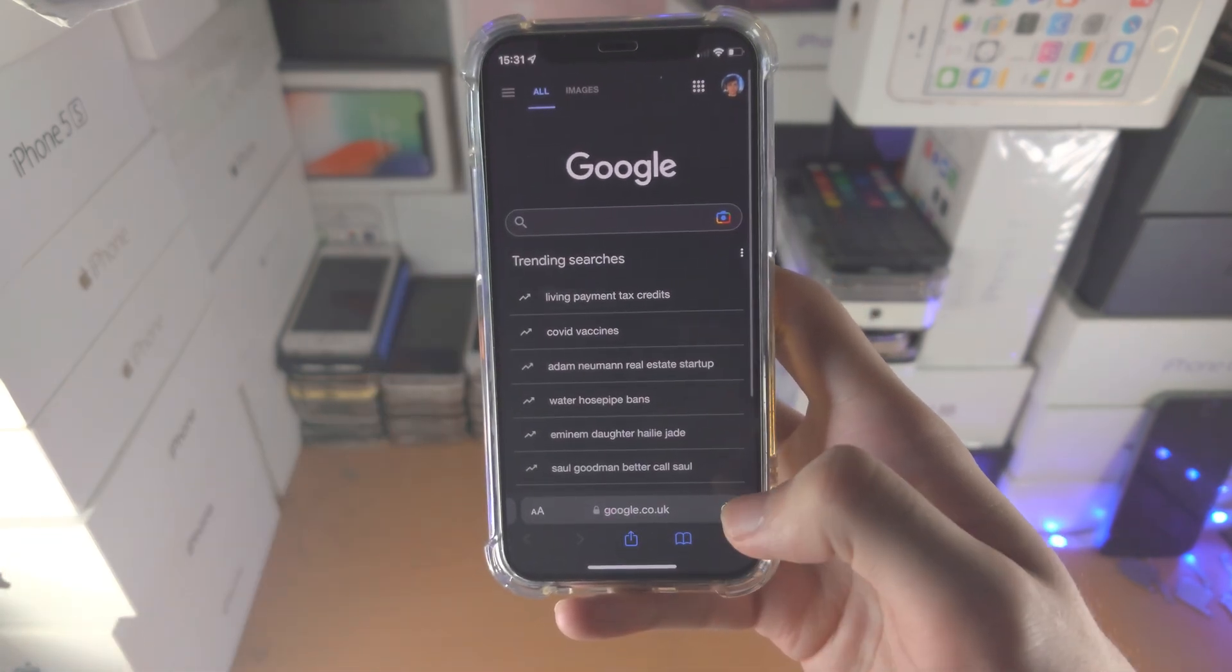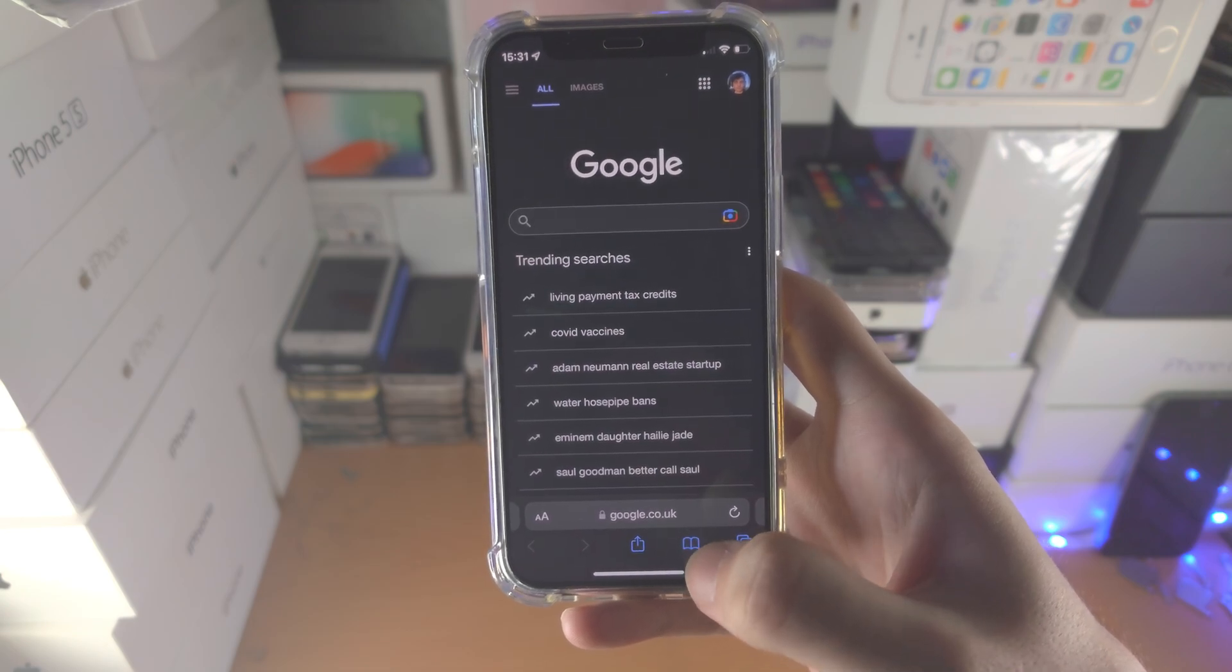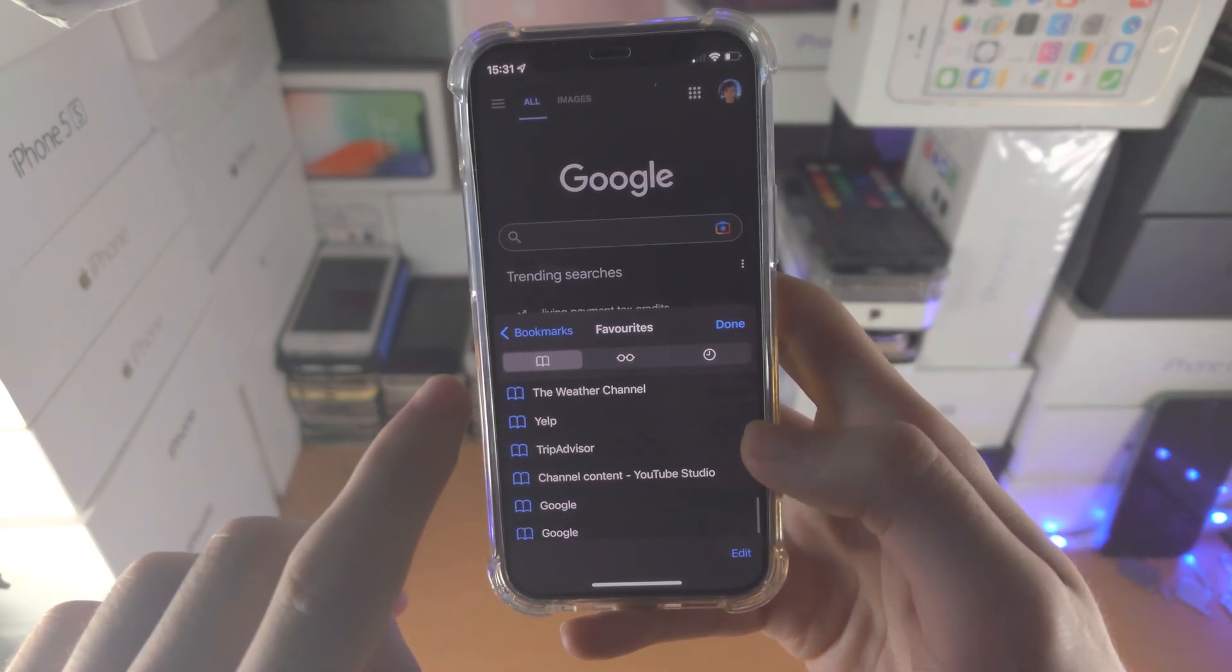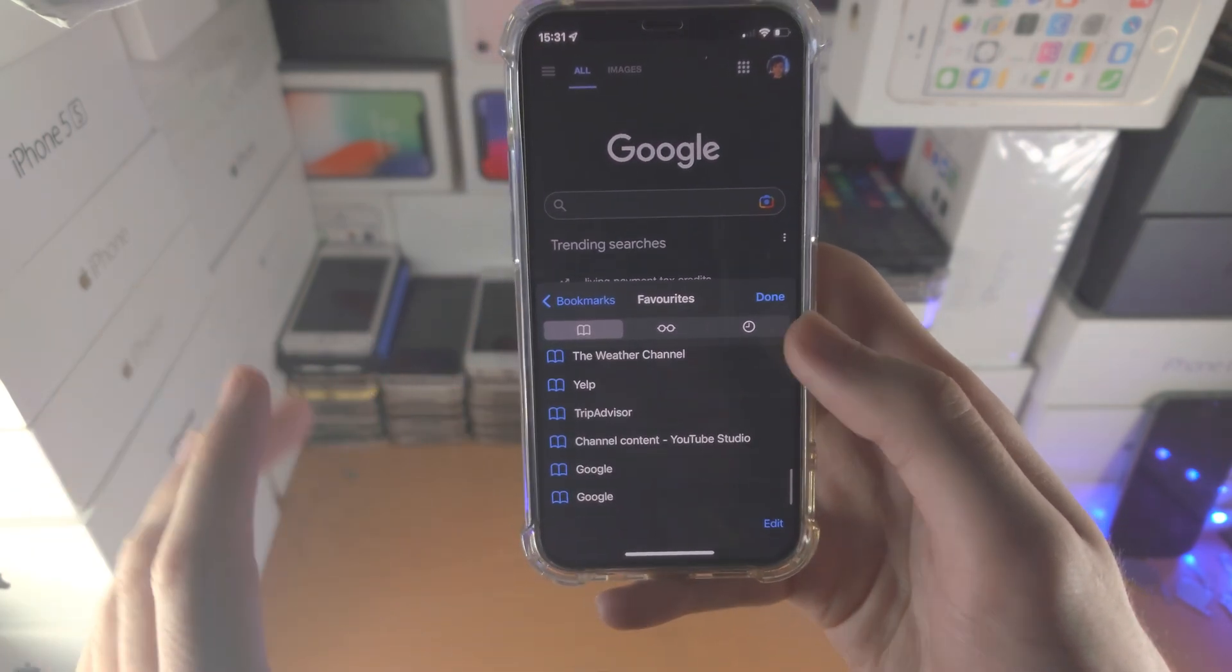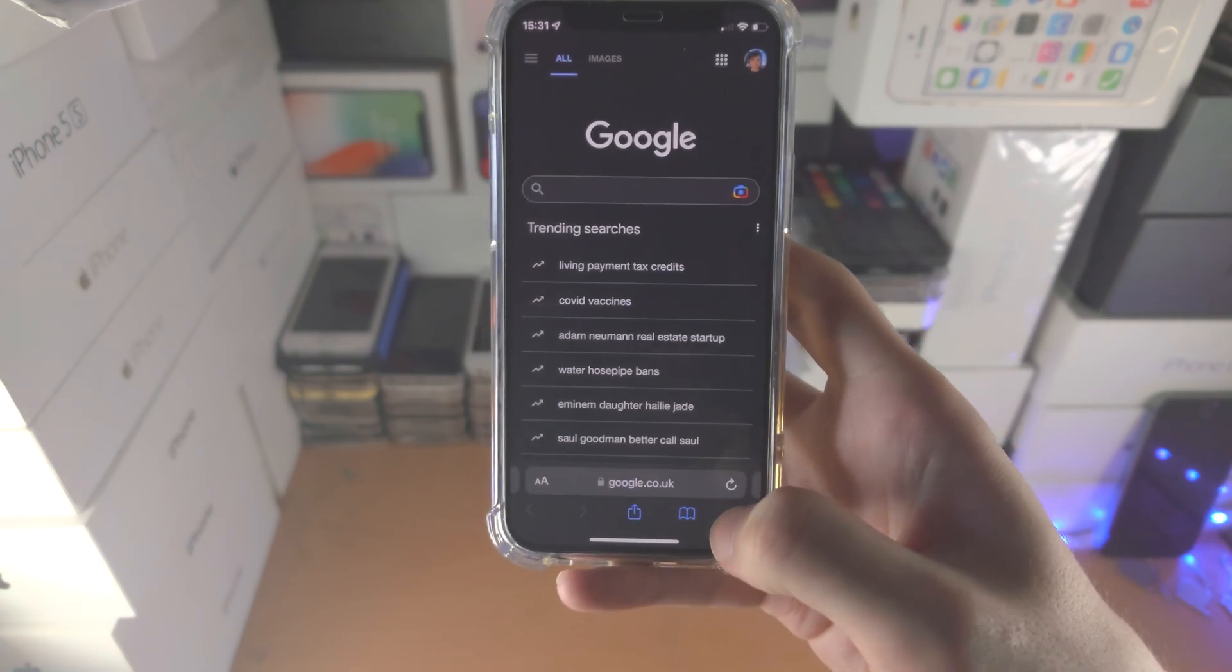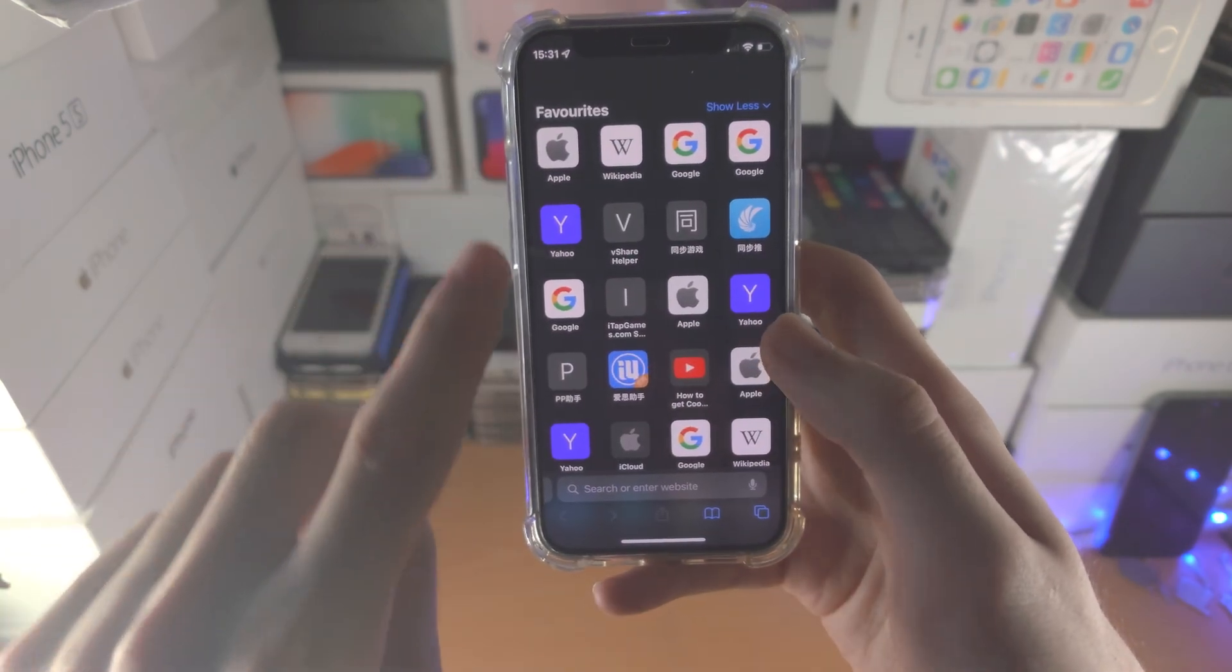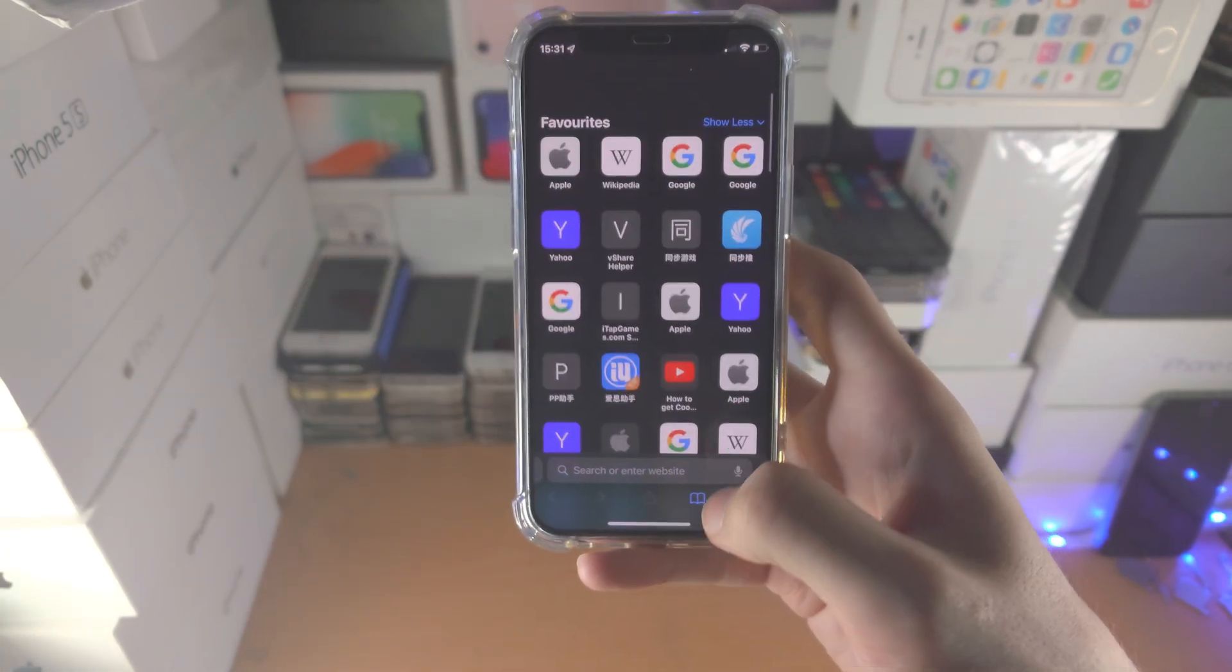Now in the Safari browser, if you go to the book icon, tap on the book icon again, you'll see all your favorites which are bookmarks. And if you open up a new tab, the bookmarks will show up on the home screen as well.